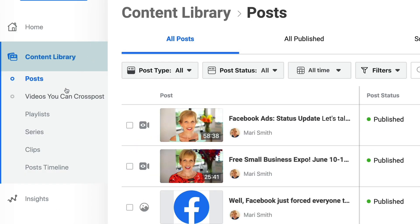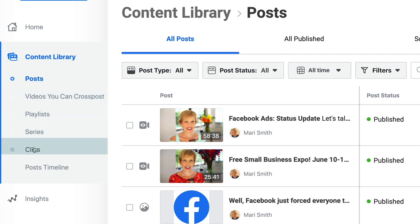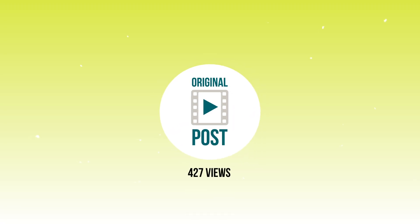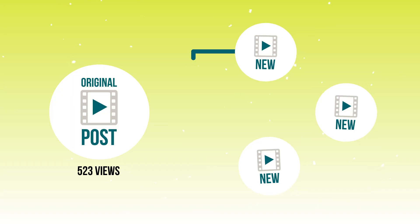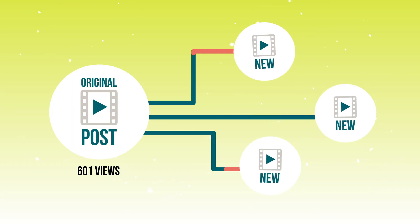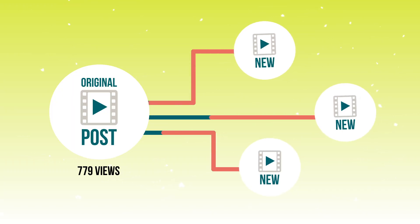The first tab under the home is your Content Library. Look at all these things you can do: videos you can cross-post if you've set that up already, playlists, series, clips, and the timeline of your posts. Here's a hot tip for you to optimize the videos that you already have created. You can create a fresh post with a whole new description and a new call to action, and Facebook will publish that as a brand new fresh post on your wall and in the video feed of your followers. But the video views are cumulative.